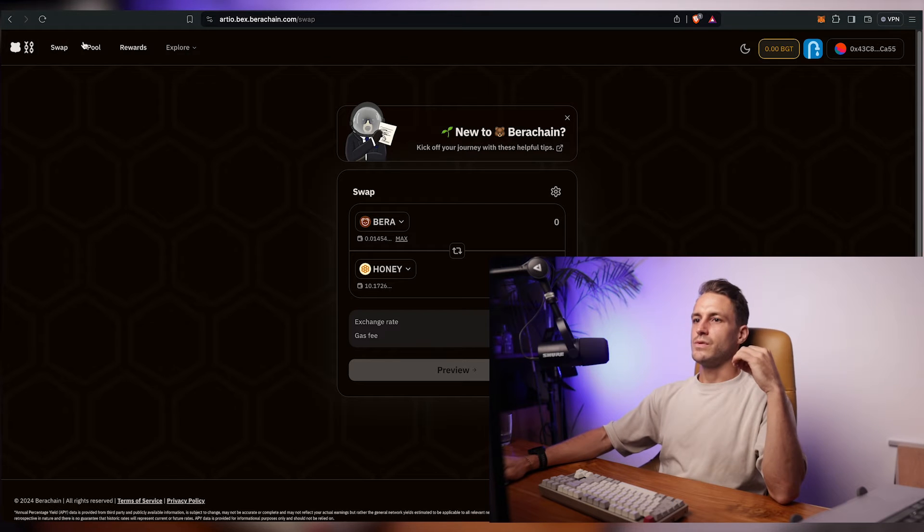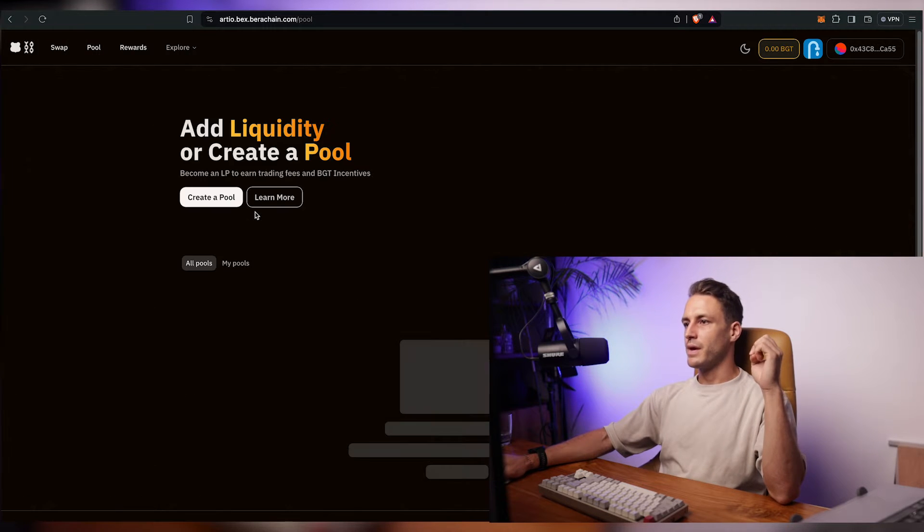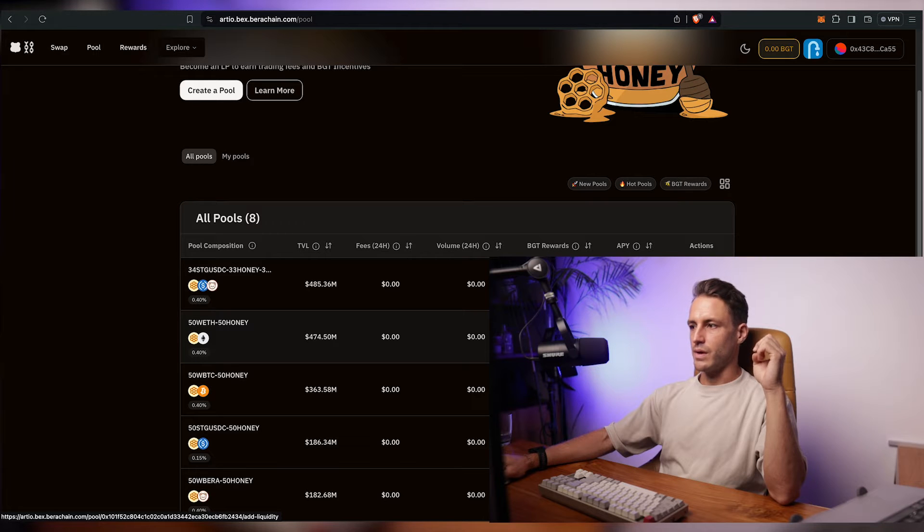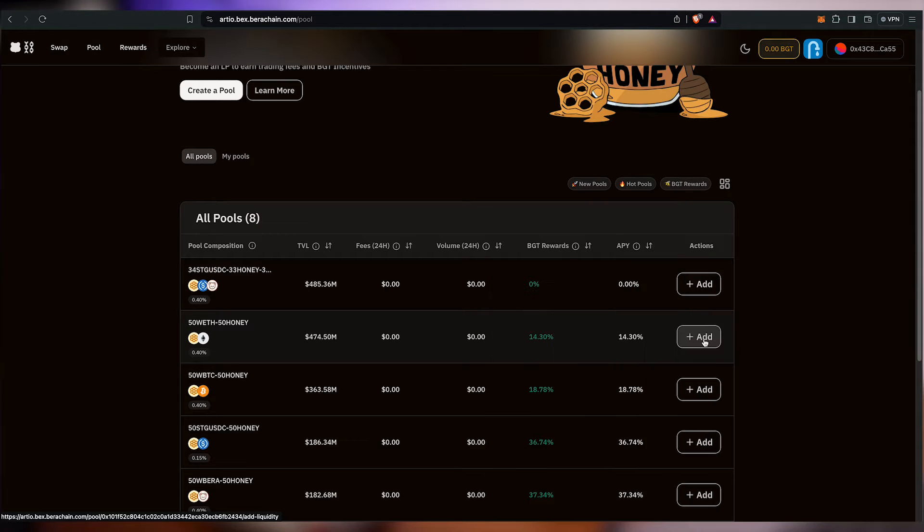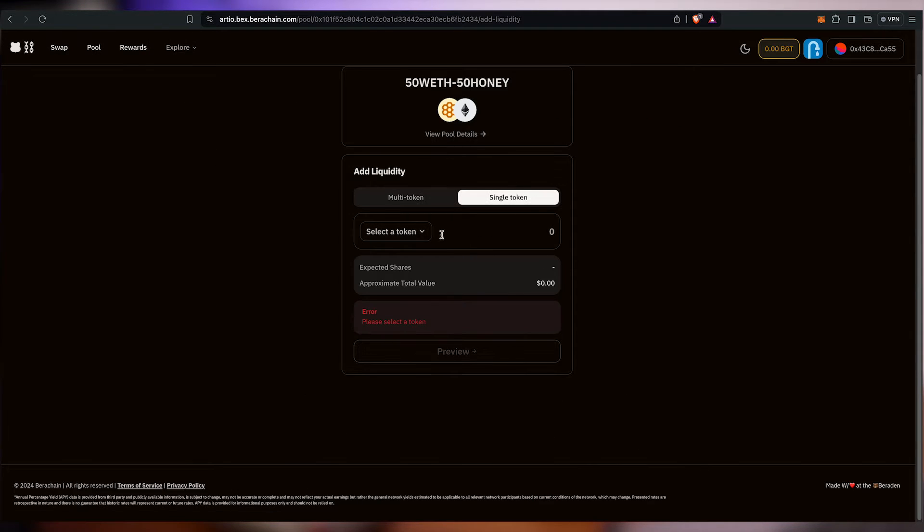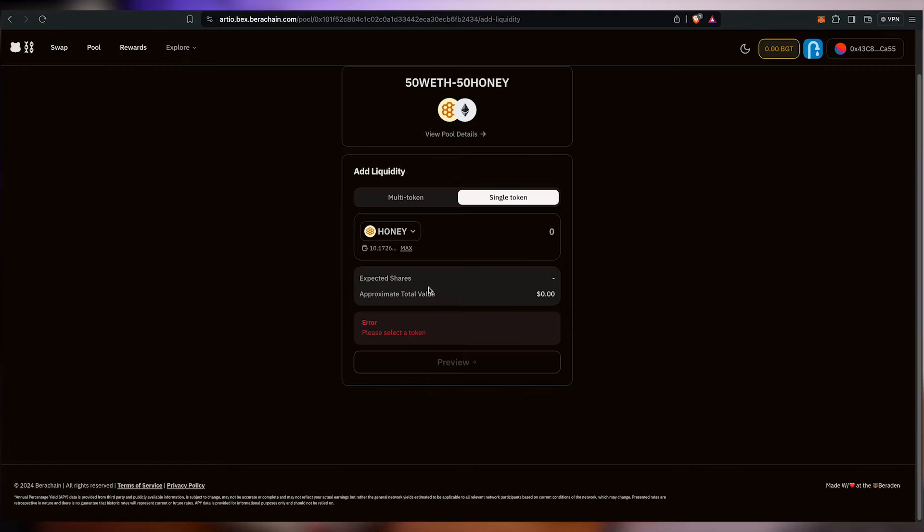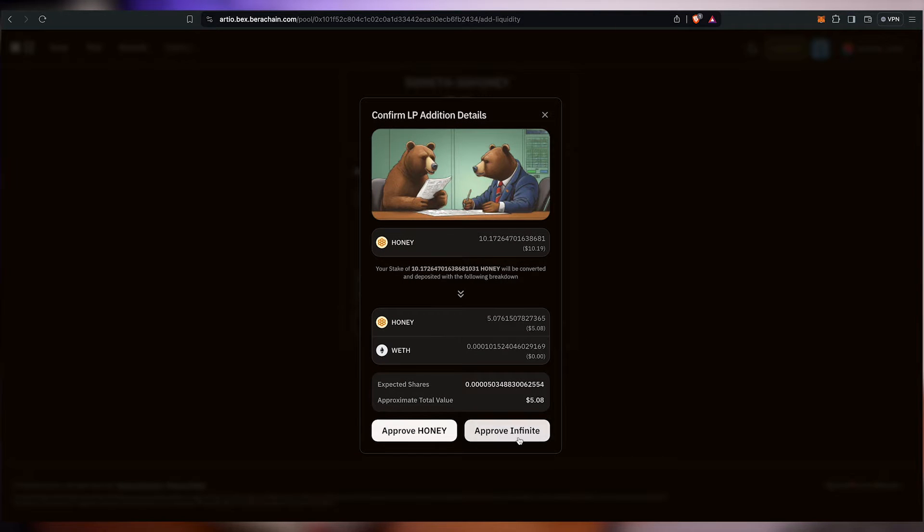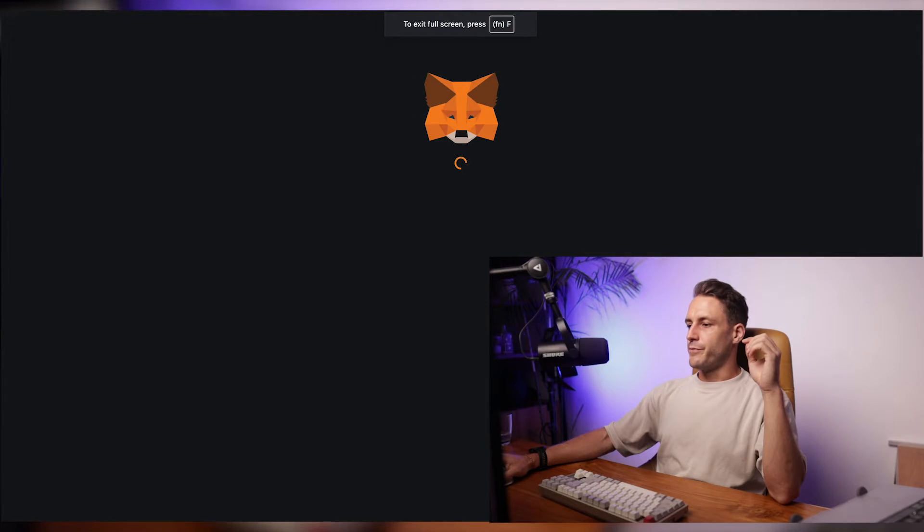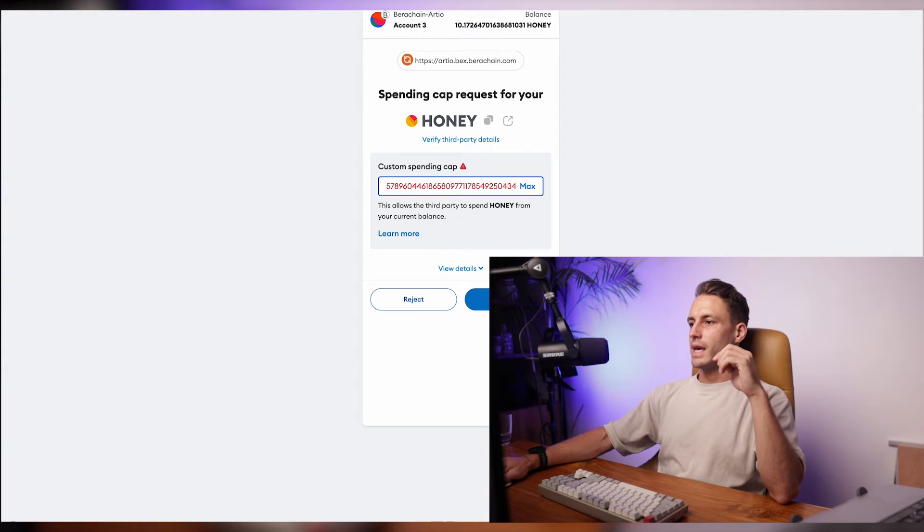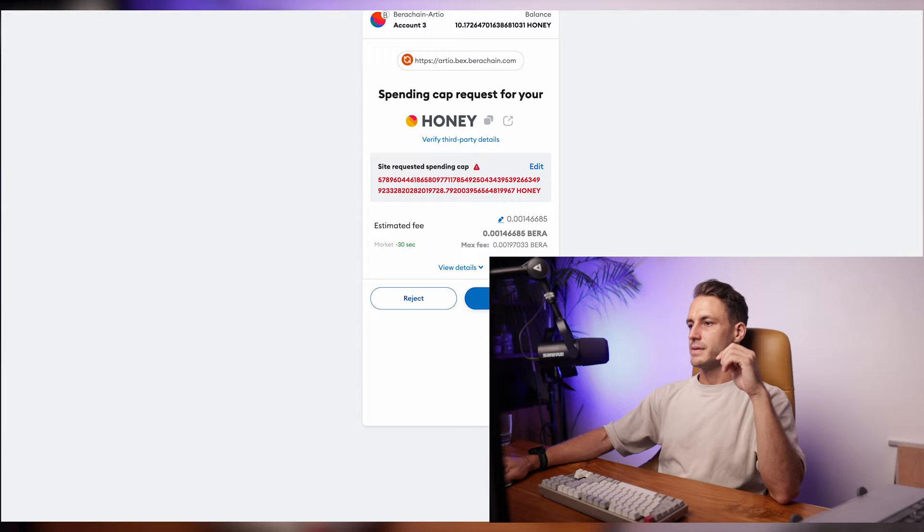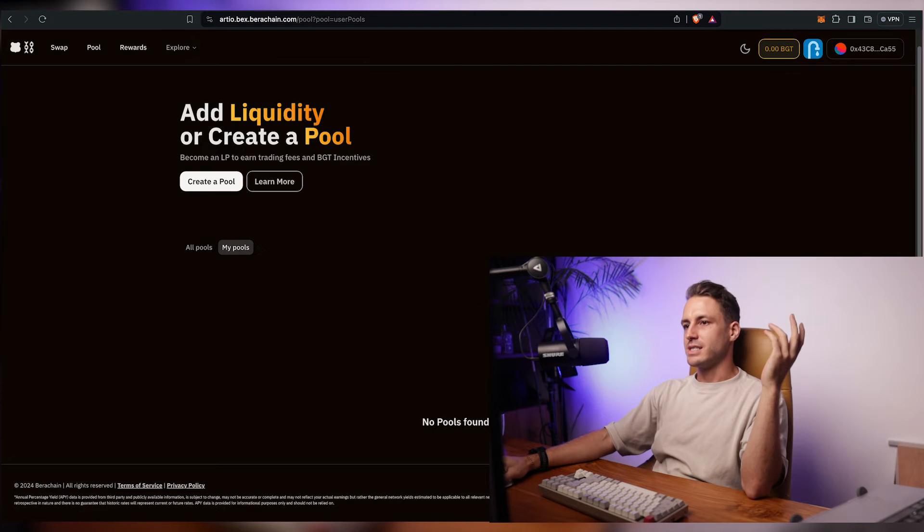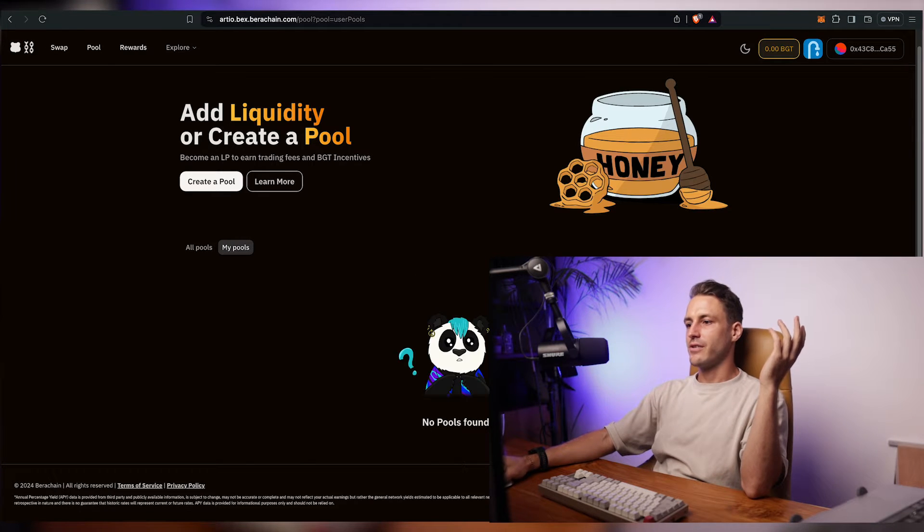To do that we just go to, we just click on pool up here. And we provide liquidity to the honey pool here. Confirm and wait again. Transaction success. Incredible.